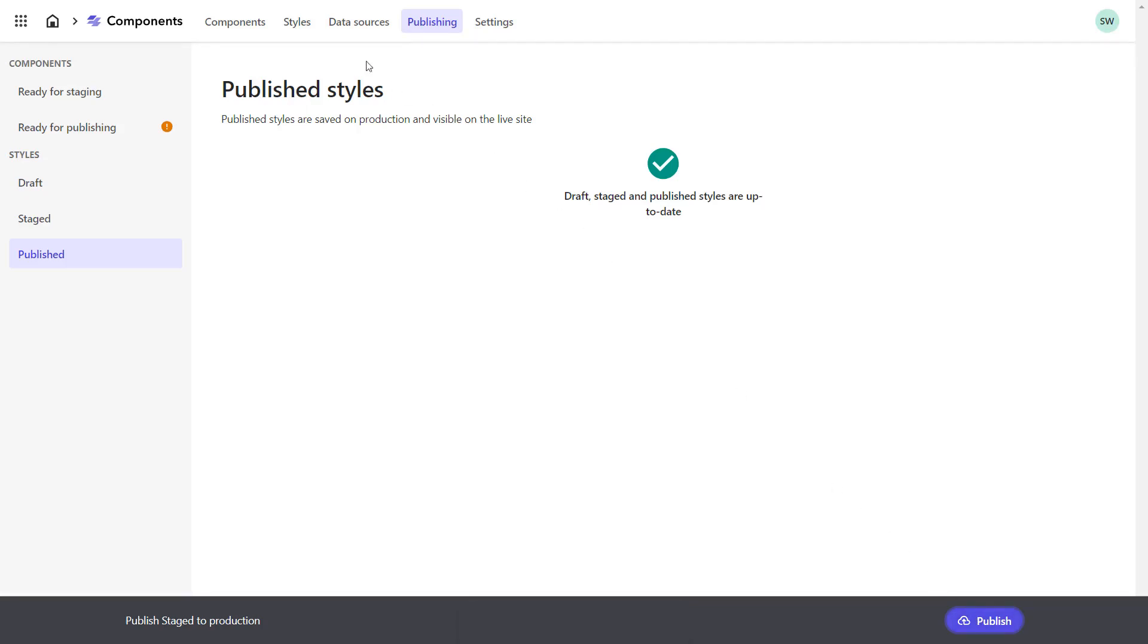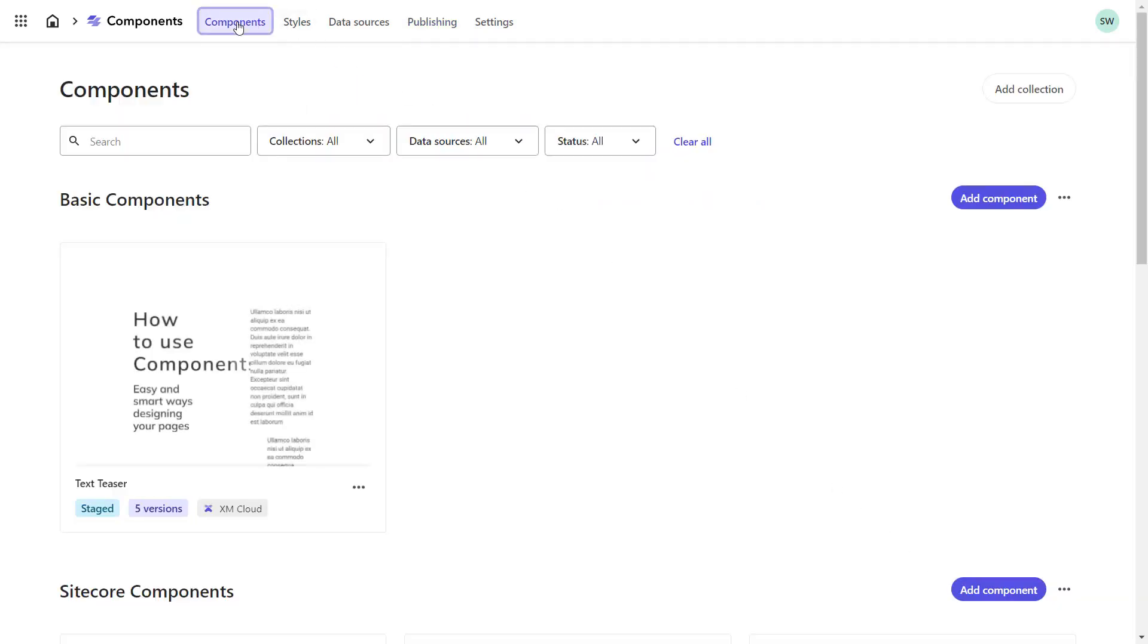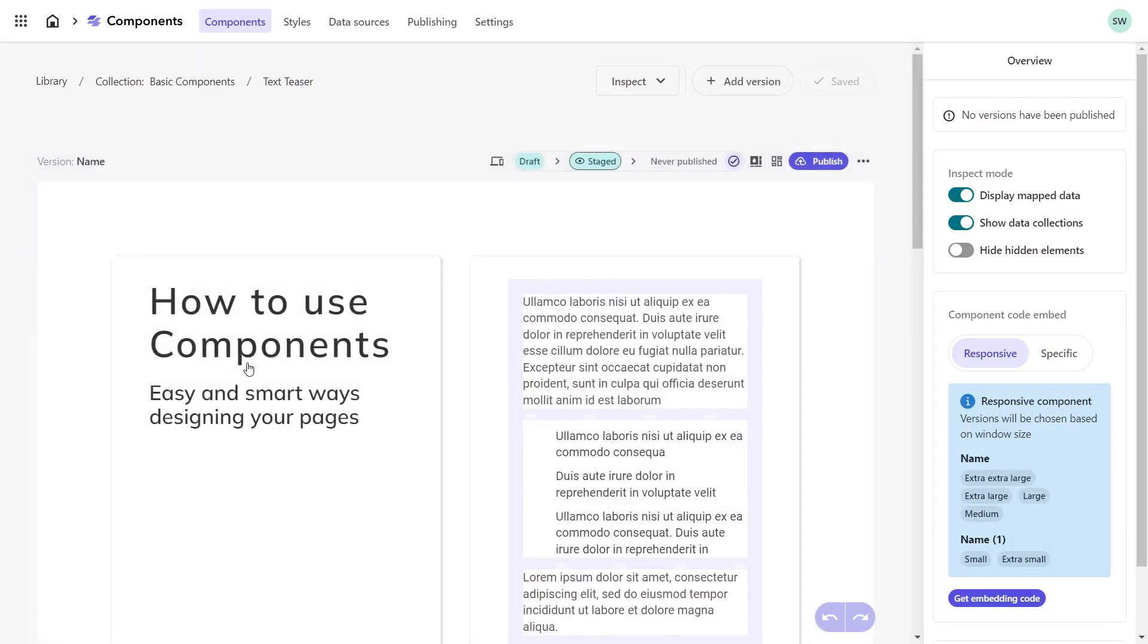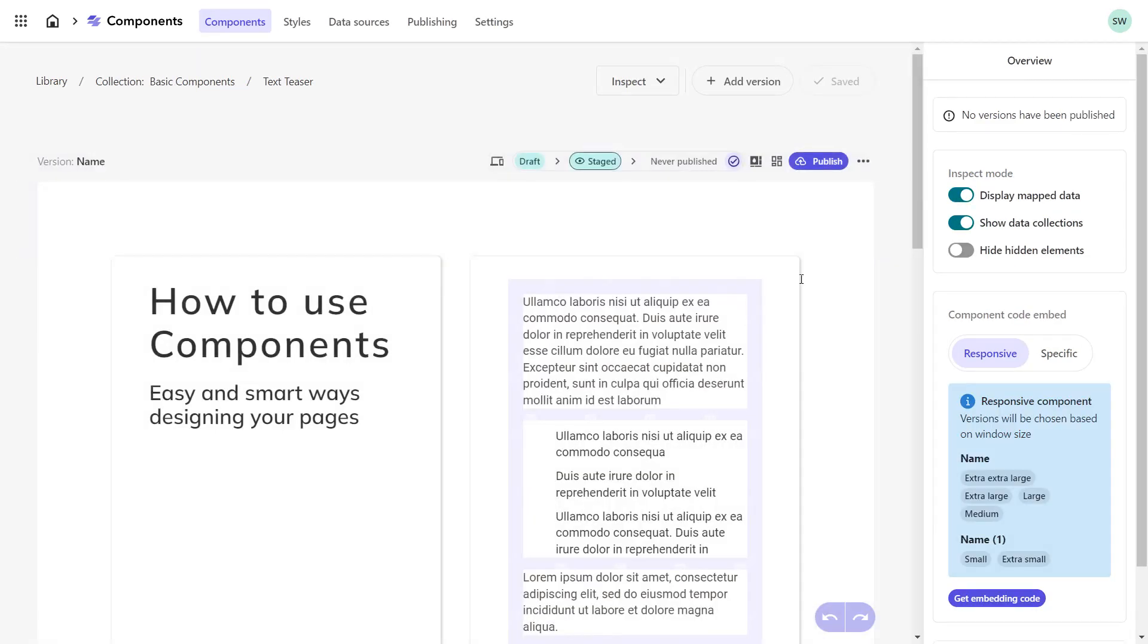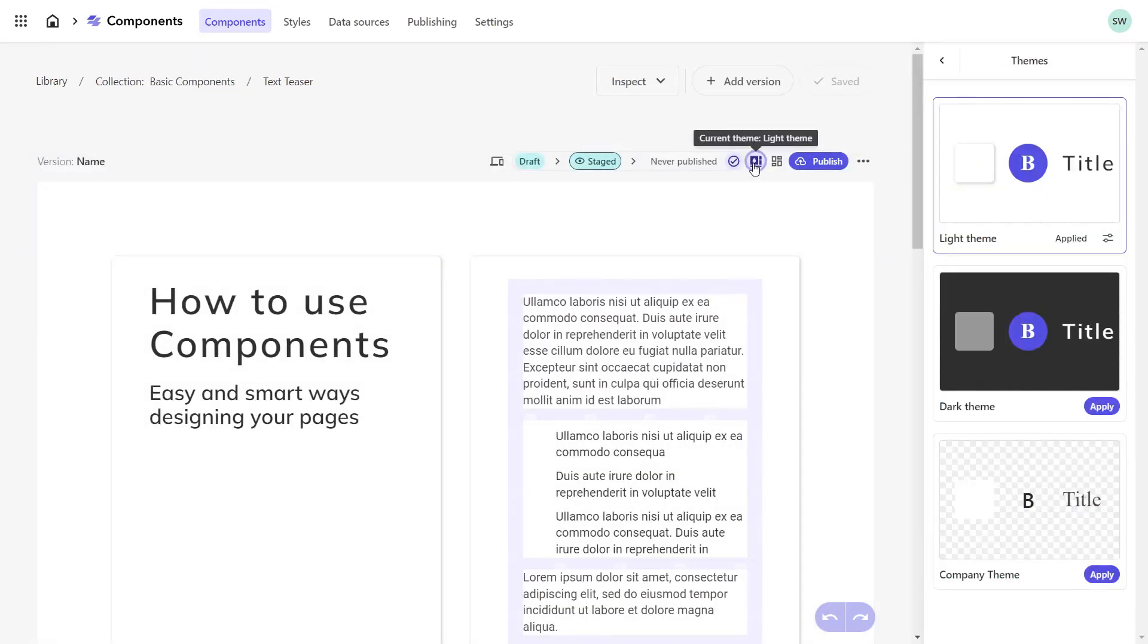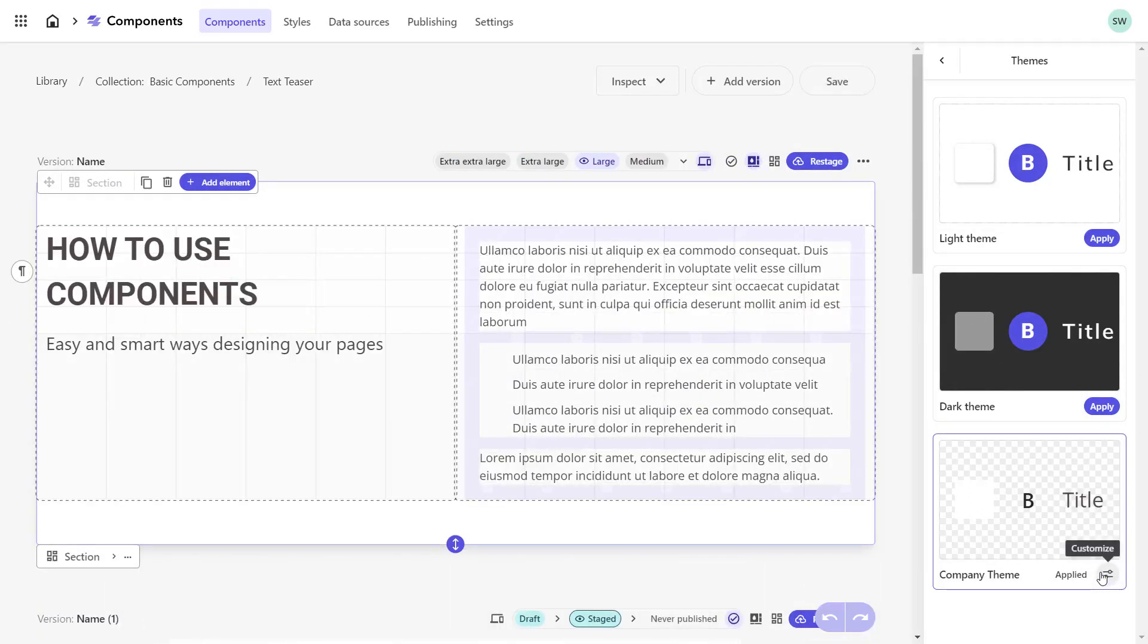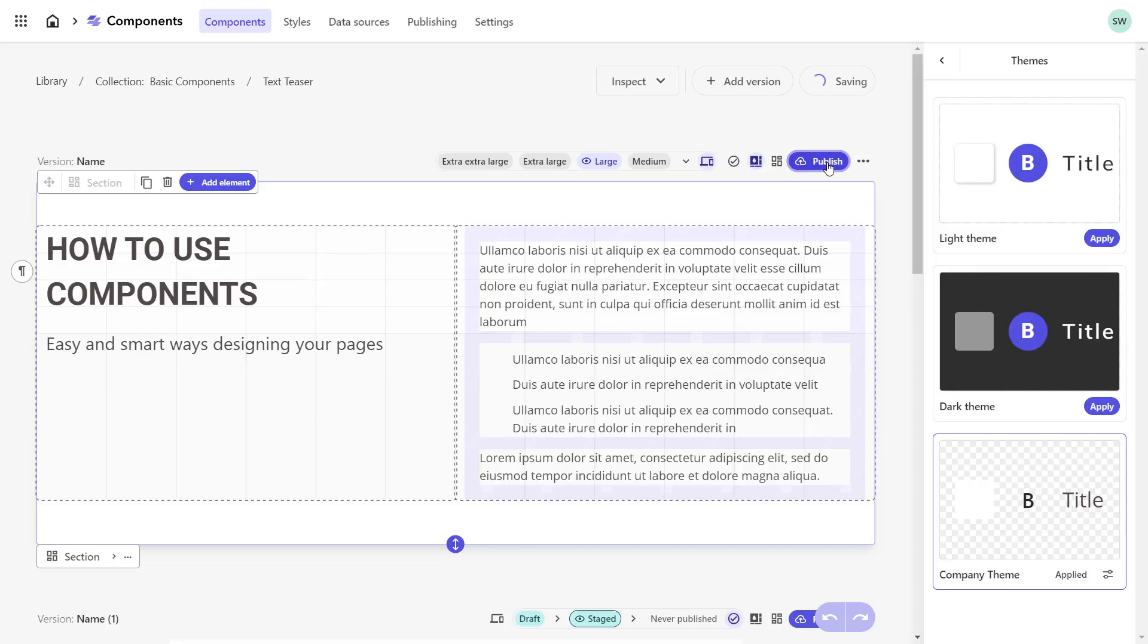Now, let's go back to the component builder to apply the theme and check the layout. On the default version, the light theme is applied at the moment. I switch that to Company Theme and the component looks instantly like the one I plan to create. I directly restage my changes to make them available in Pages.